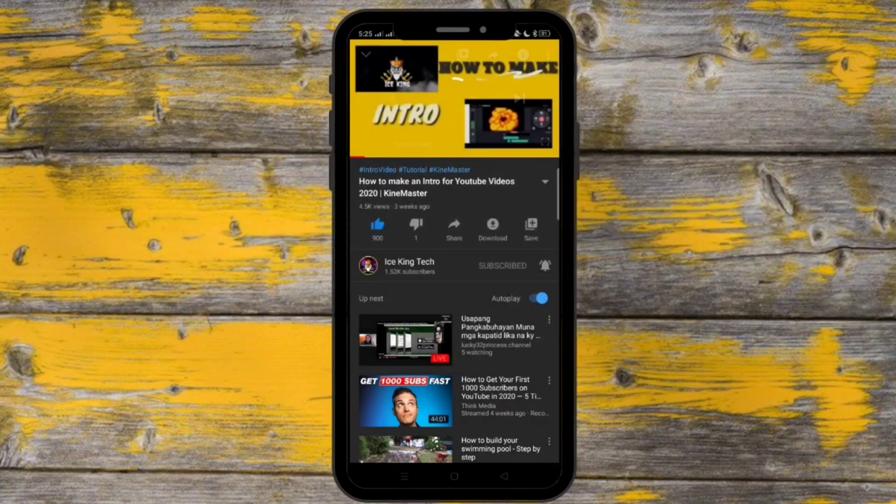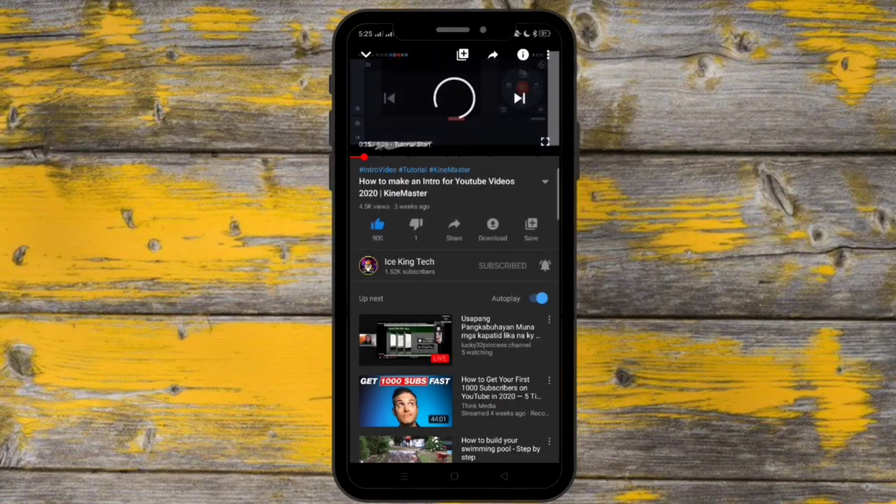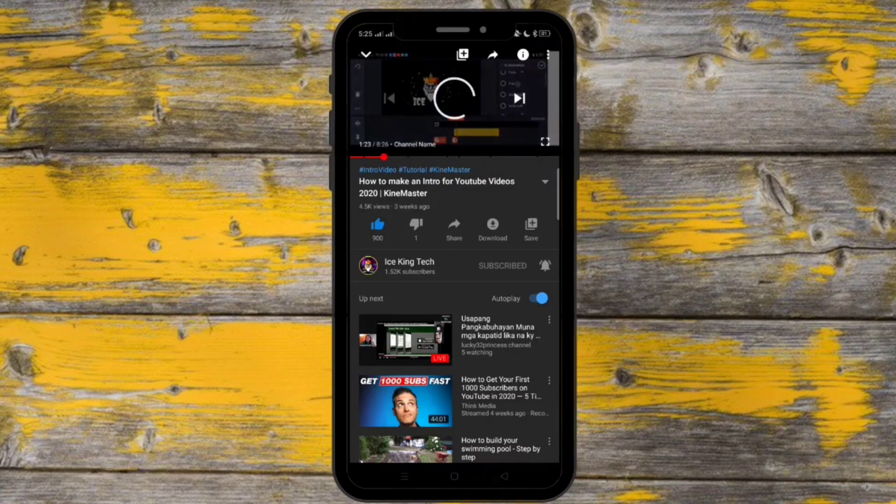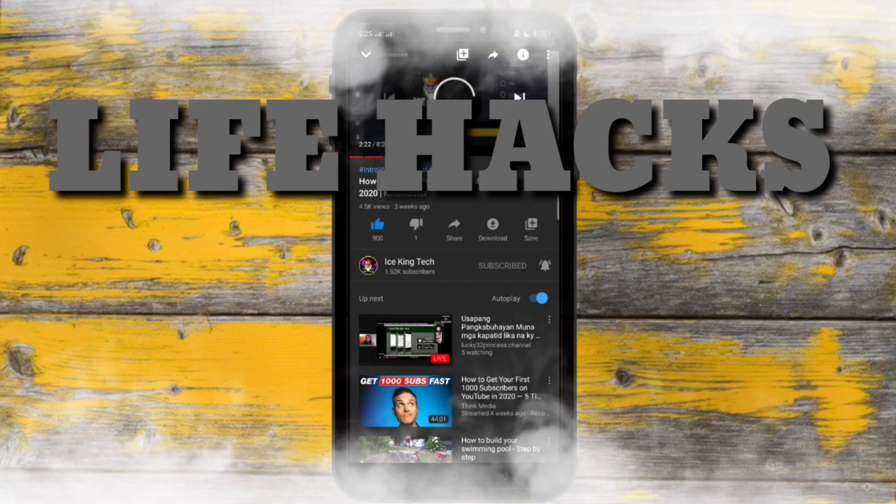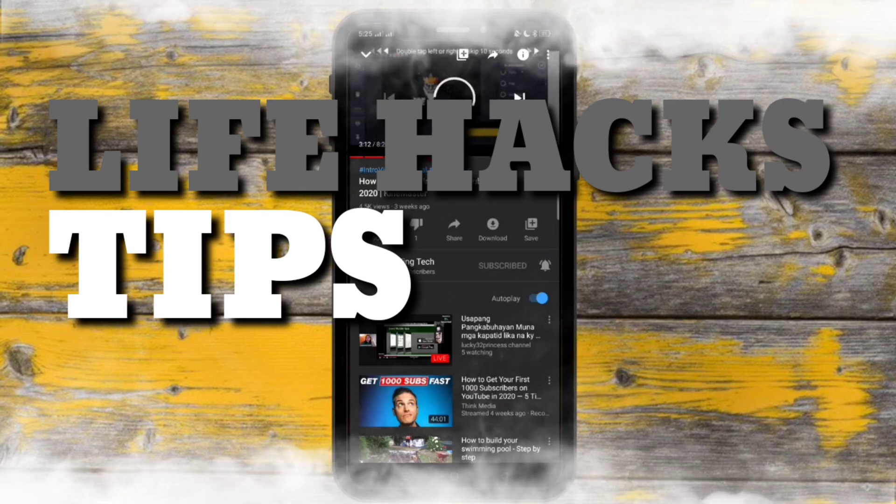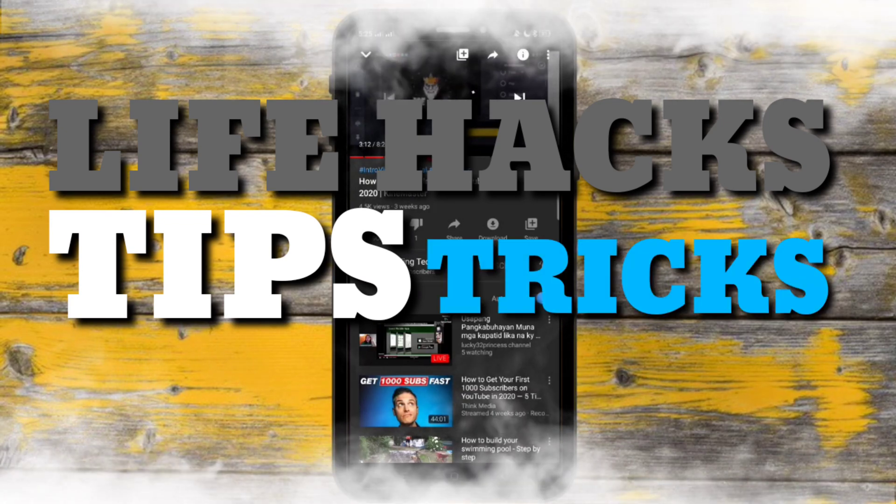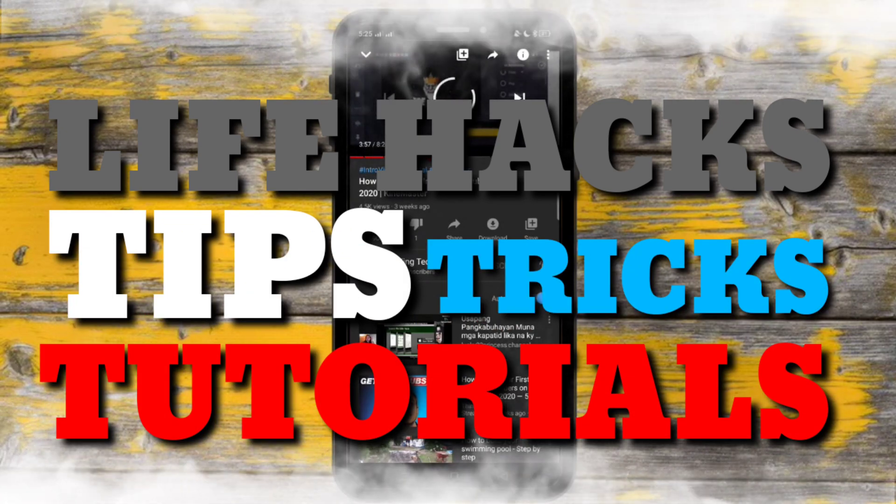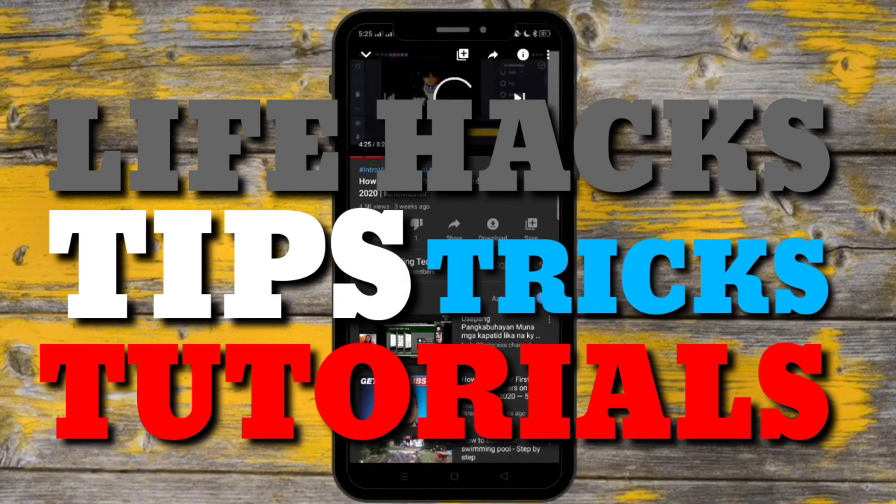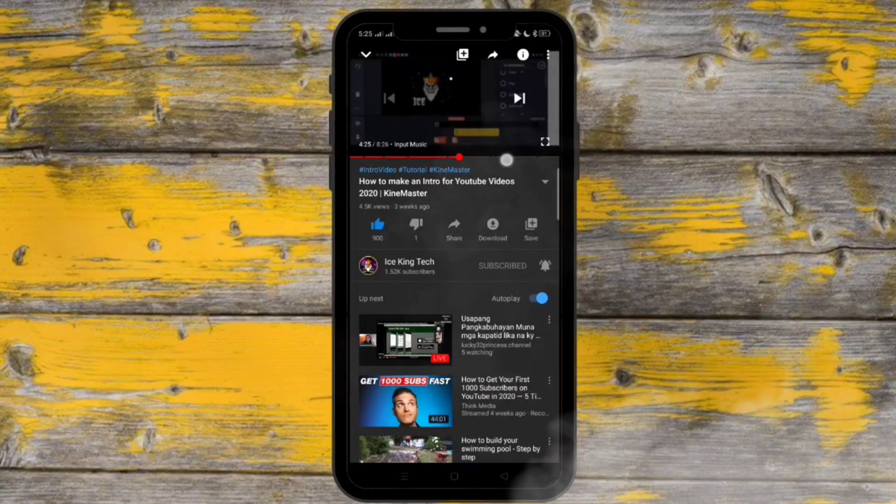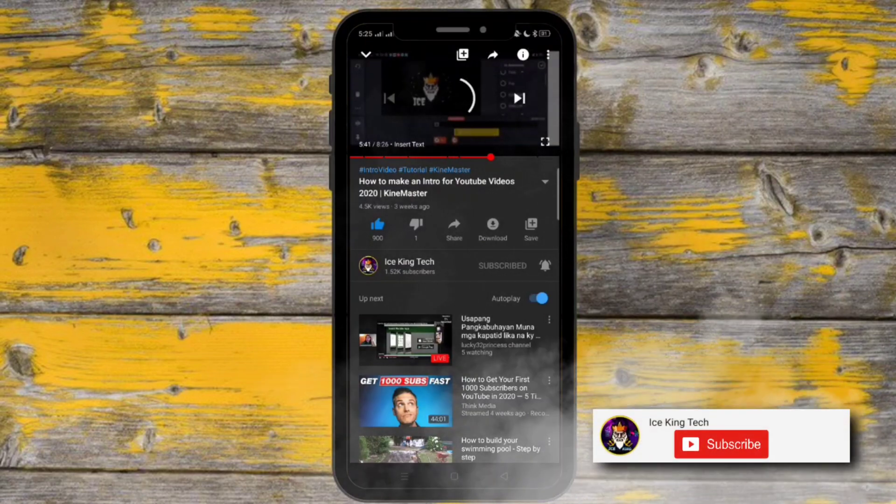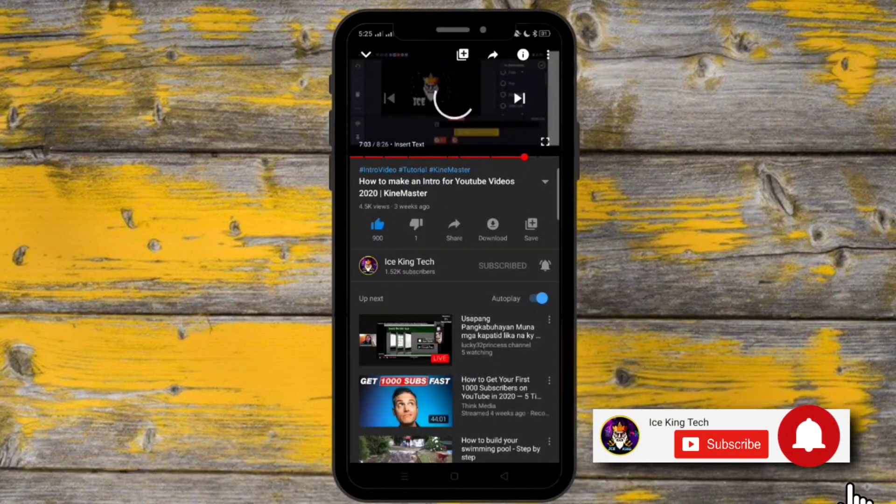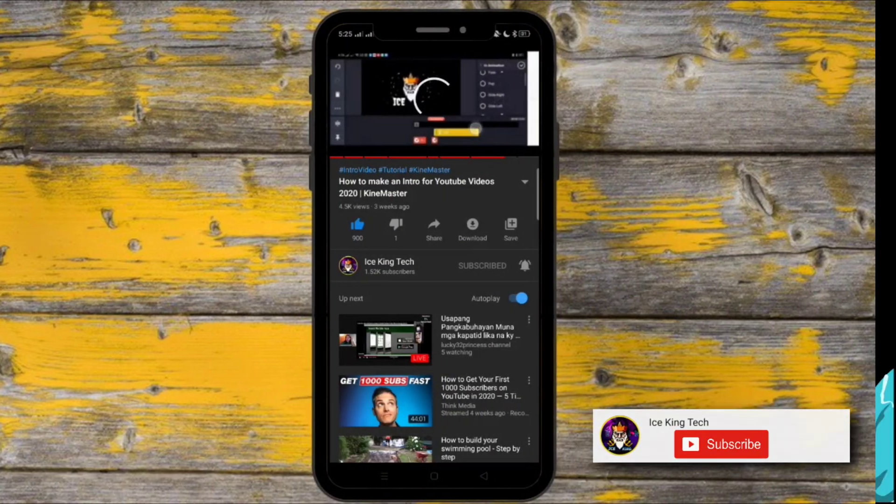Hi guys, this is Ice King back again with another video. If you wanna be updated of the latest life hacks, tips, tricks and tutorial videos, make sure to subscribe and tap that notification bell. So without further ado, let's start!